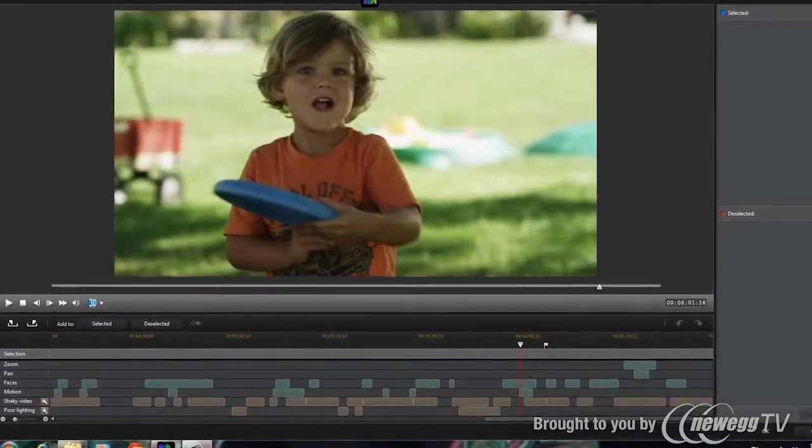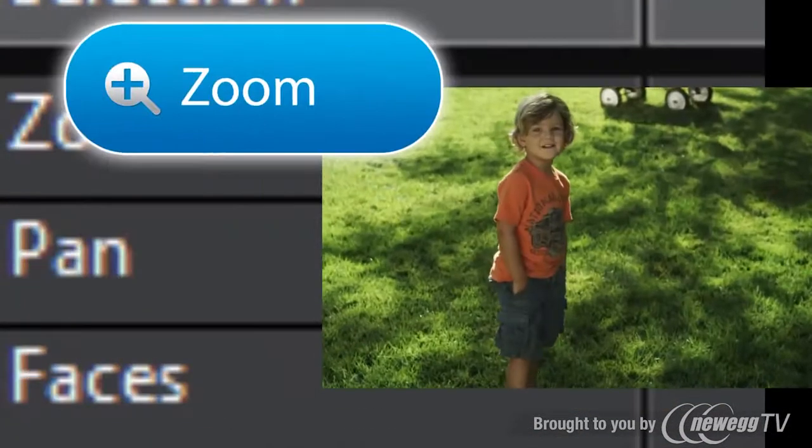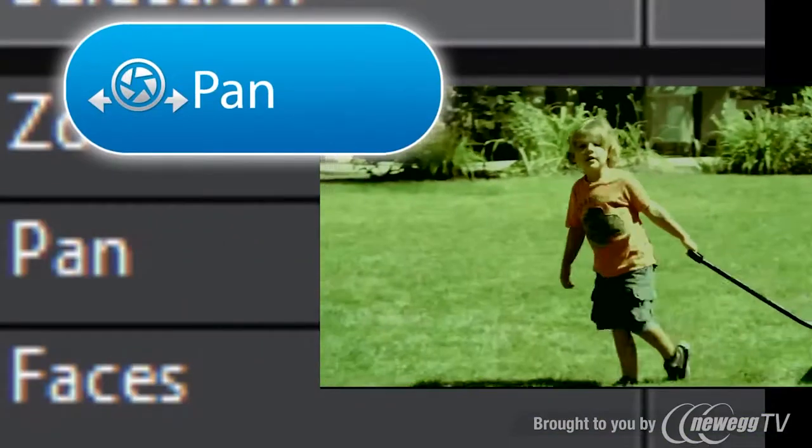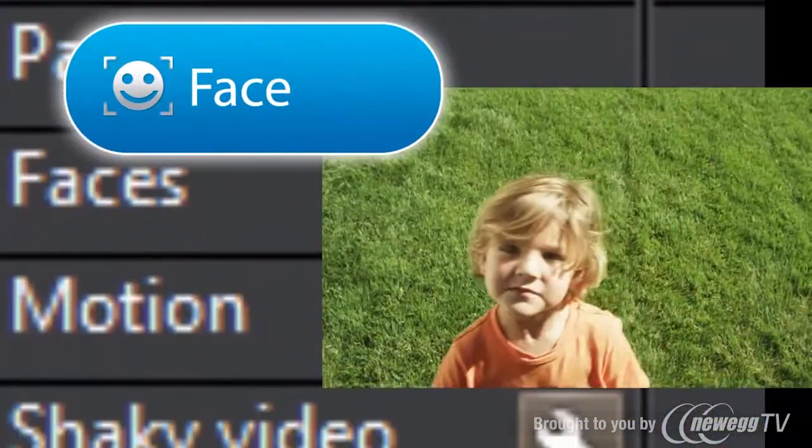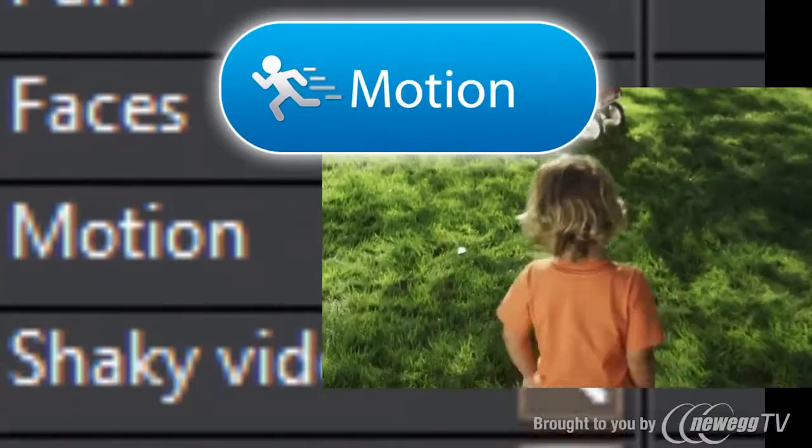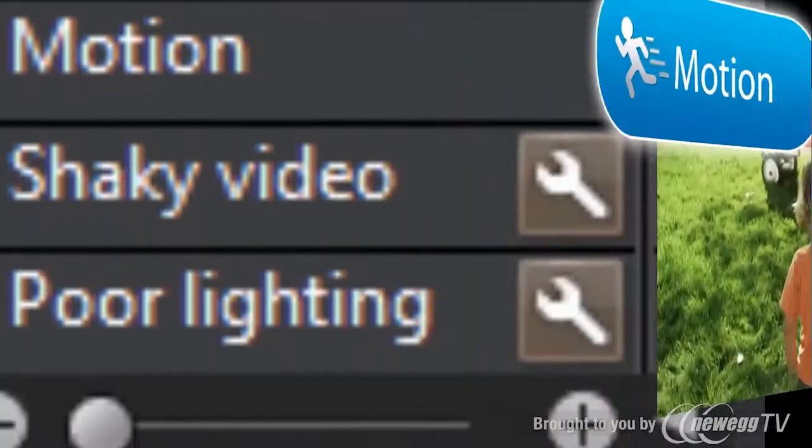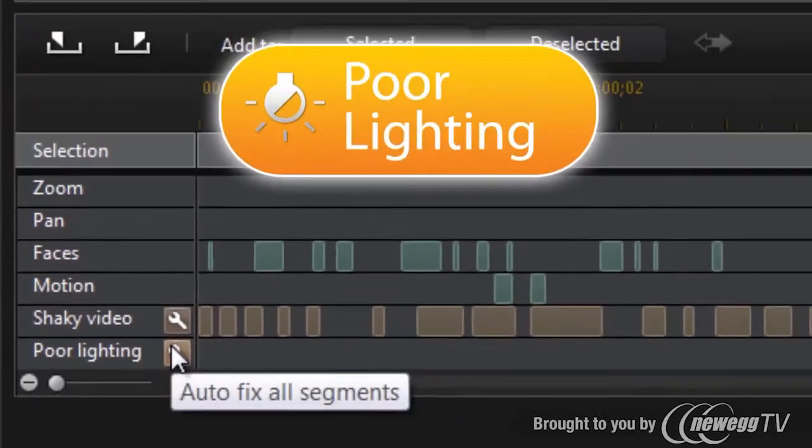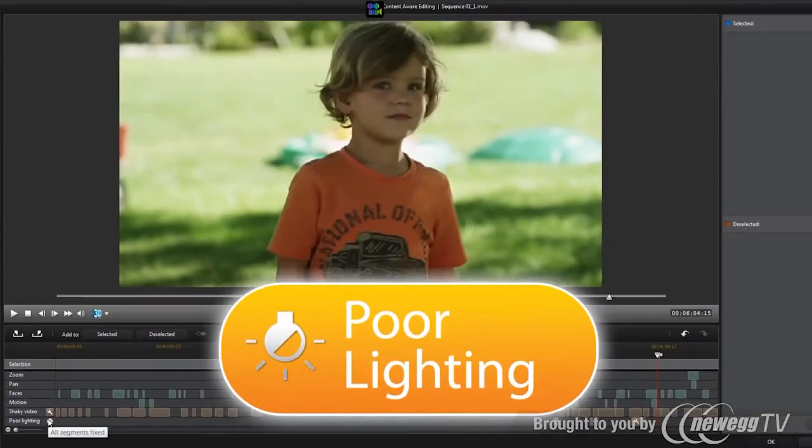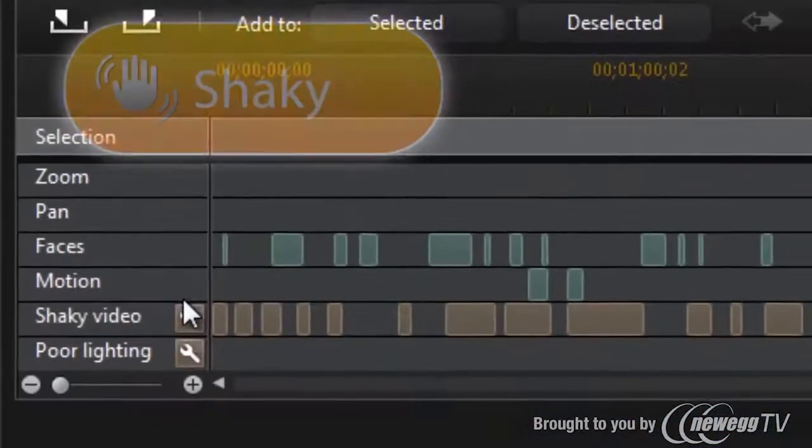It automatically analyzes your video to locate important scenes containing zoom, pan, faces, and motion. Or, if you have shaky video or poor lighting, it can be easily corrected with True Theatre technology.